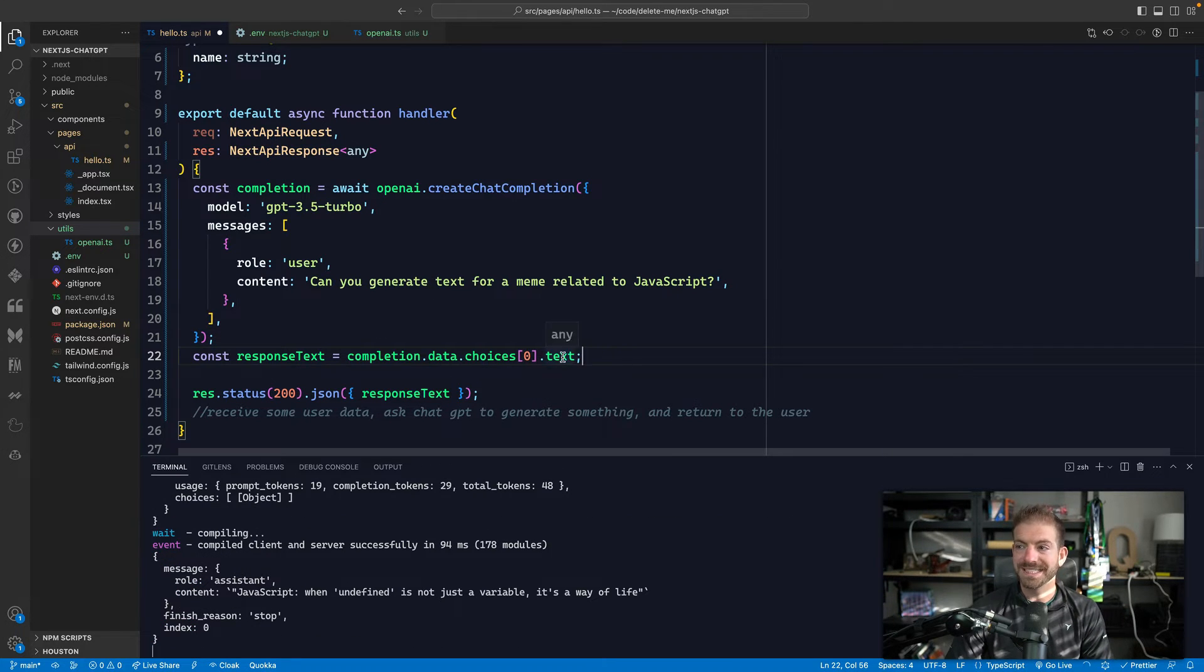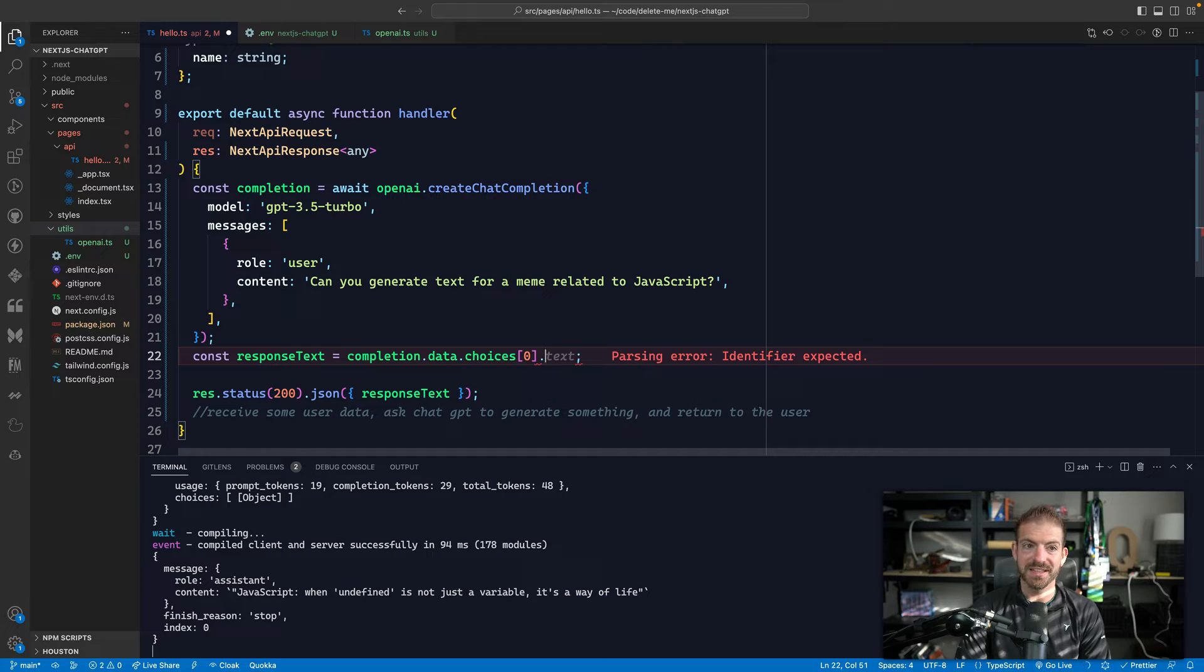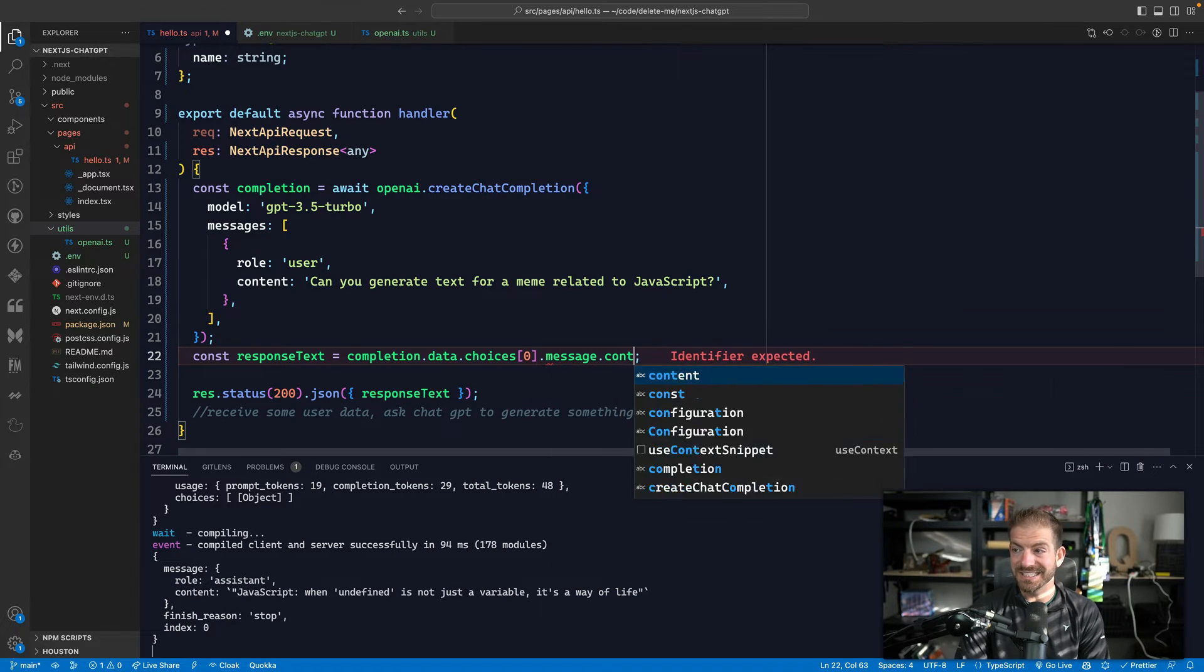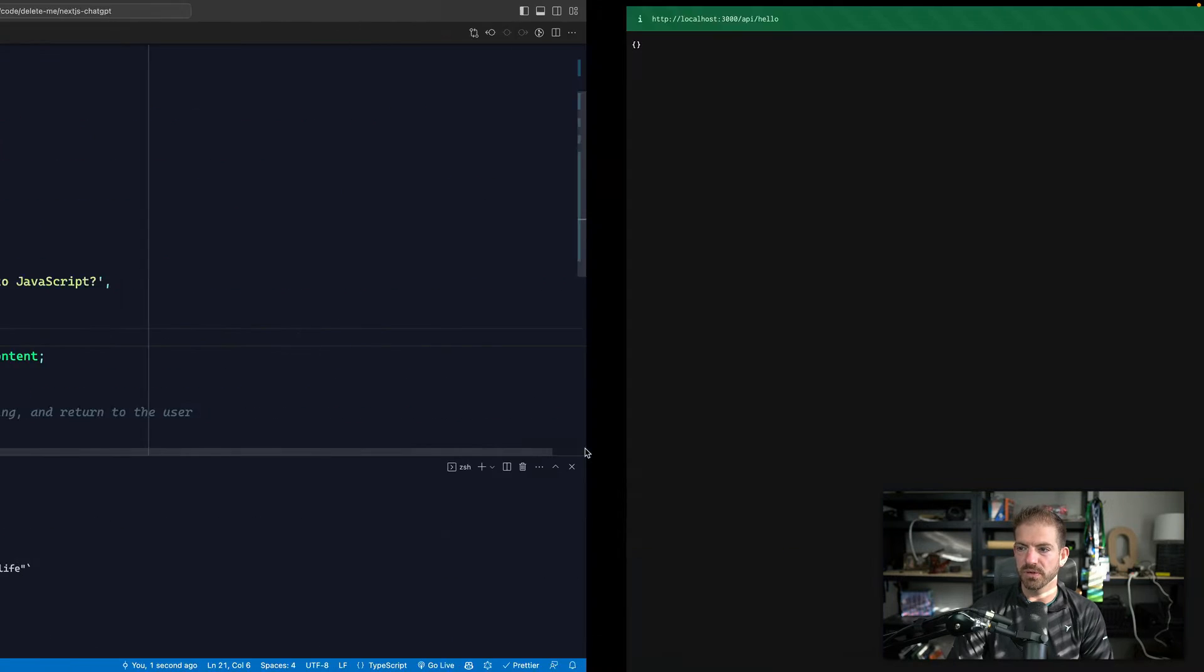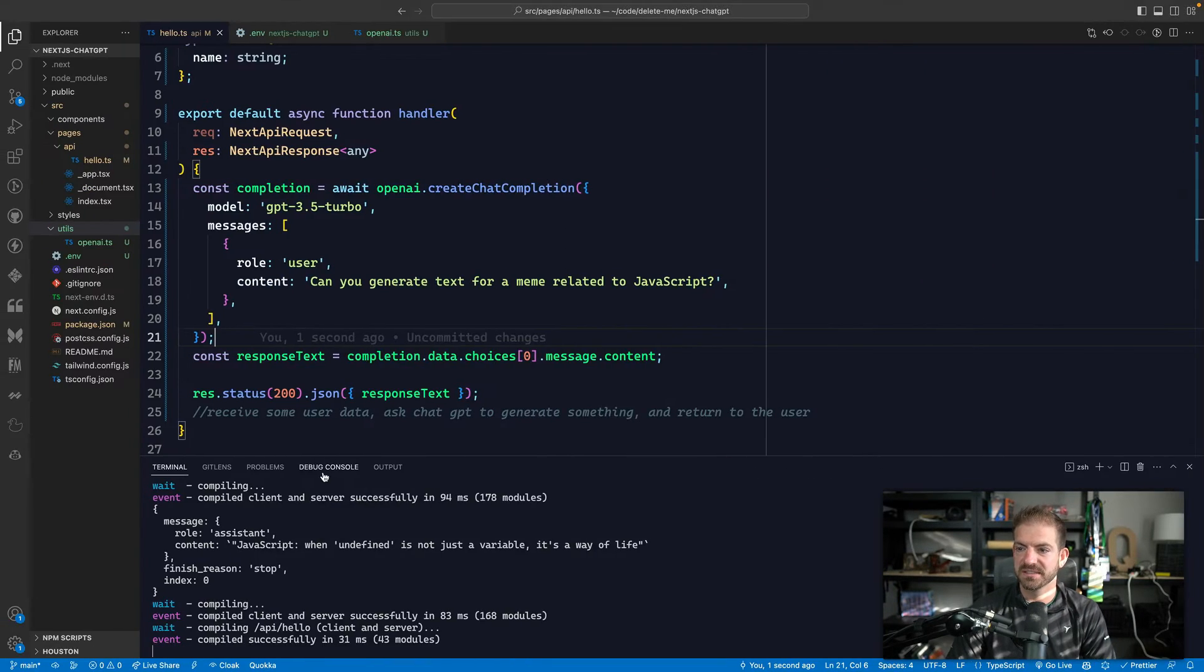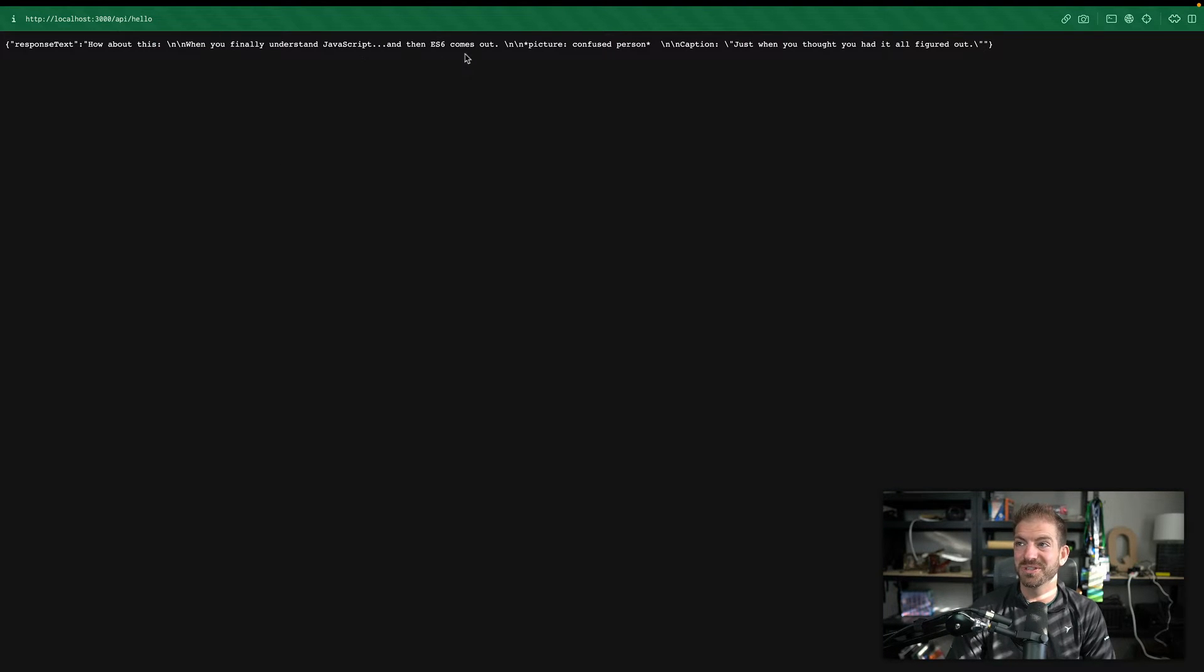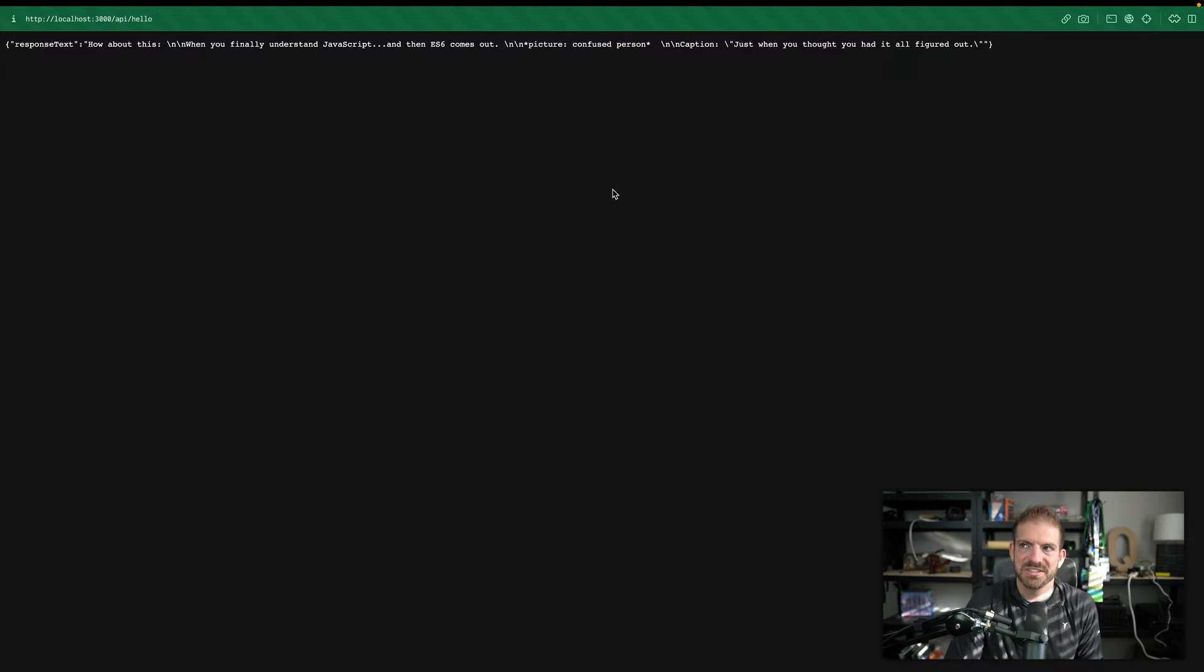And we'll kind of iterate on this through a few different times to get exactly the type of data that we're looking for. And we'll need to update the end of this. So how we actually access the data coming back to us. This will come from the first choice. And then this will be the message dot content that should give us back what we're looking for. So let's come in here and see if we get some text.